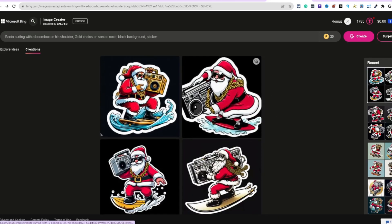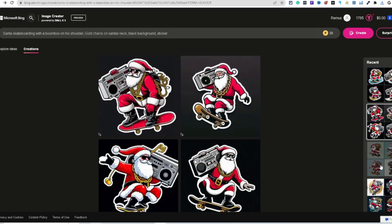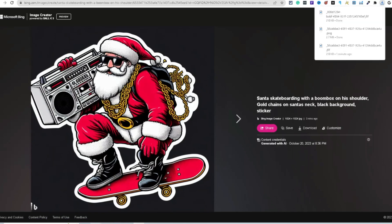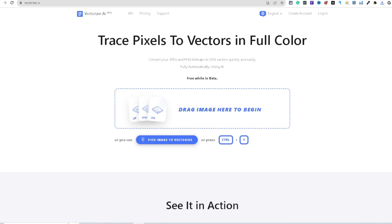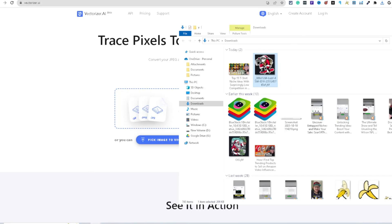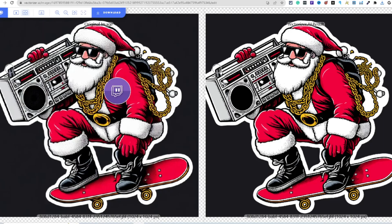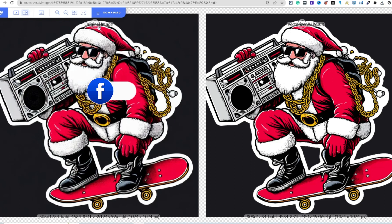Let's download one of these images and take out the background. This is probably one of my favorite ones it's created — I'll hit download. Now I've downloaded that image on my PC. I'm coming over here to vectorizer.ai and I'm going to drag and drop that image. It's processing and uploading — vectorizer.ai is a really awesome tool if you're going to convert it into an SVG or PNG, and it's all based on your personal preference.